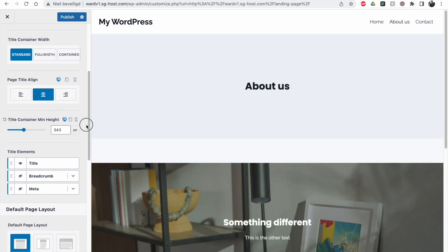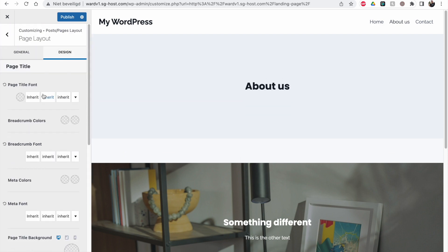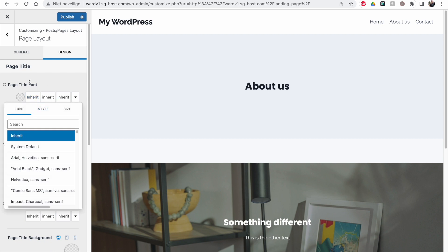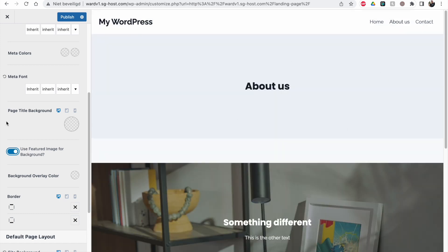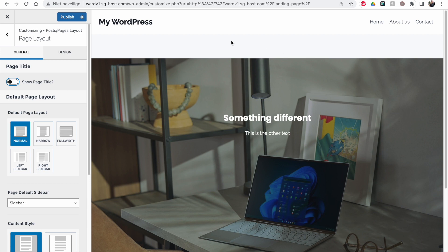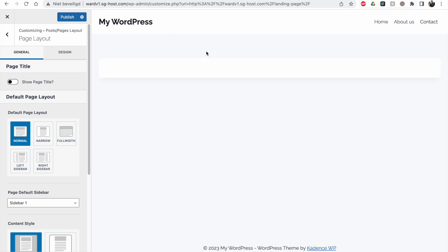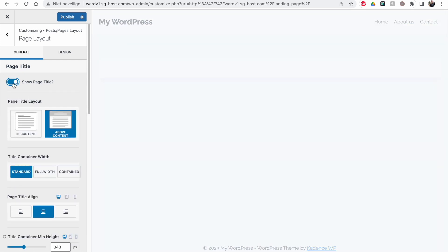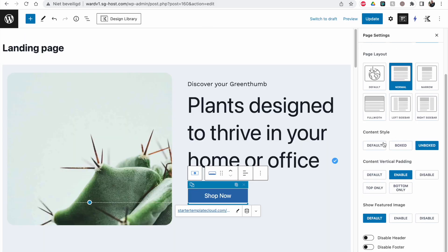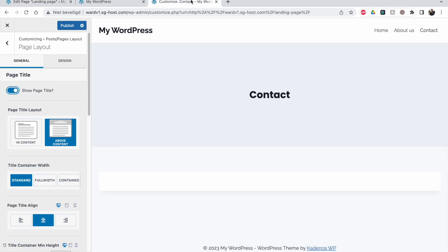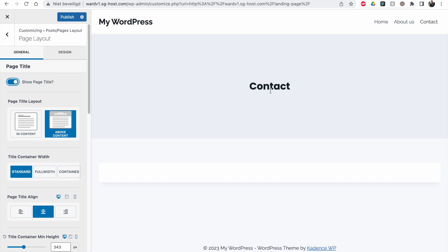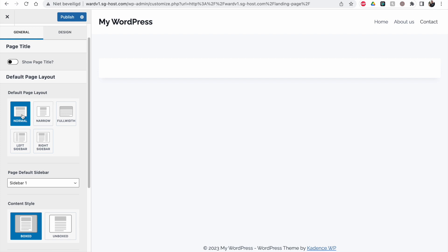By default the page title inherits the fonts you've set up in typography, and you can change colors and featured image background behavior here as well. I almost always leave the page title off. If you disable it in the customizer, you'll see the page title disappears across all pages — for example, my contact page no longer has it either. Alternatively, you can go into each page individually and disable the page title there, but if you forget a few pages you'll have to go back and manually fix them later. Just do it once here.